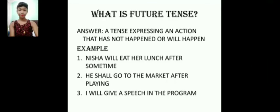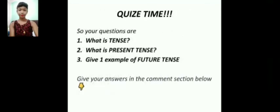Now it's your quiz time. Let us see the questions. Number one: What is tense? Number two: What is present tense? Number three: Give one example of future tense. In question number three, you have to form your own sentence in the future tense — the sentence should be in future tense. Give your answers in the comment section below.